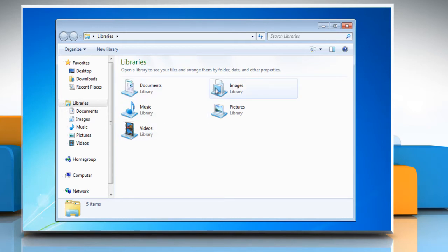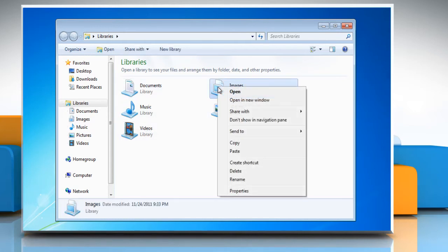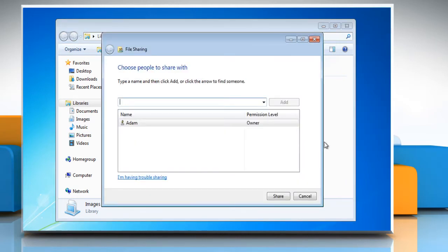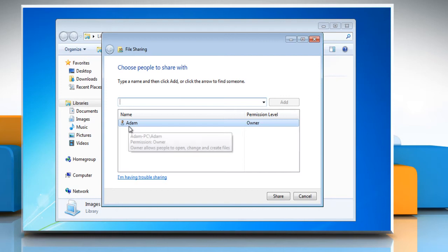Right click the library you want to modify the permissions for and click share with specific people. This opens a file sharing permissions dialogue on the screen.